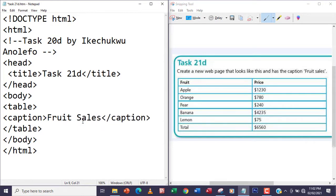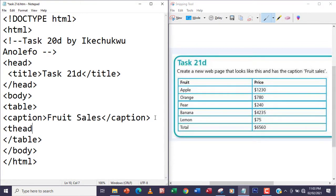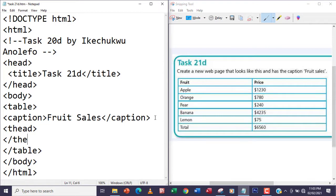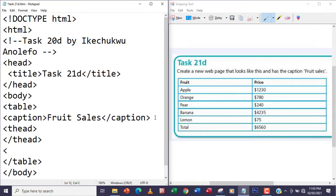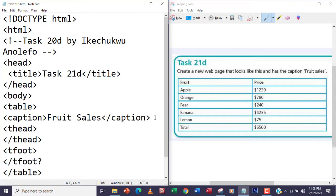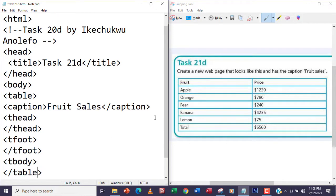After the caption I'm going to introduce the thead — and of course close the thead. Then the next one will be the tfoot, that's for the footer — tfoot and then of course the closing tag. And finally the tbody — the tbody — then close that.